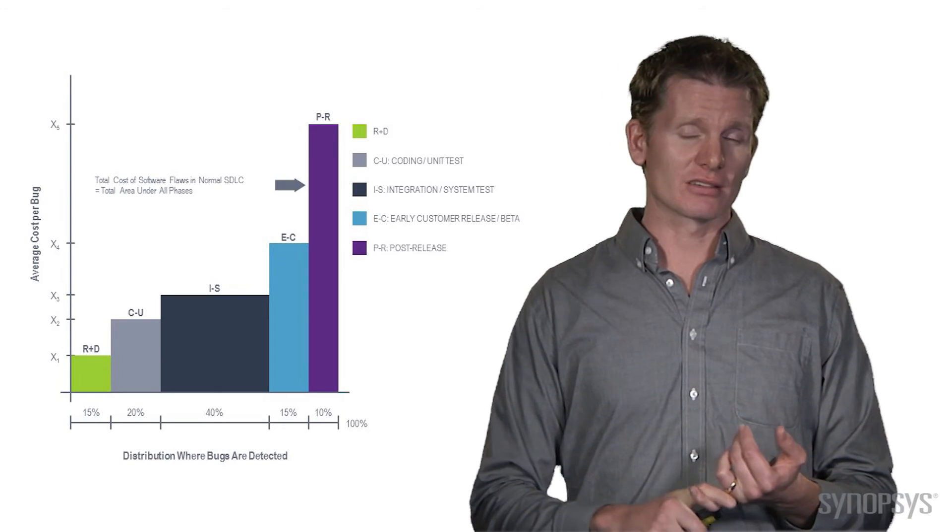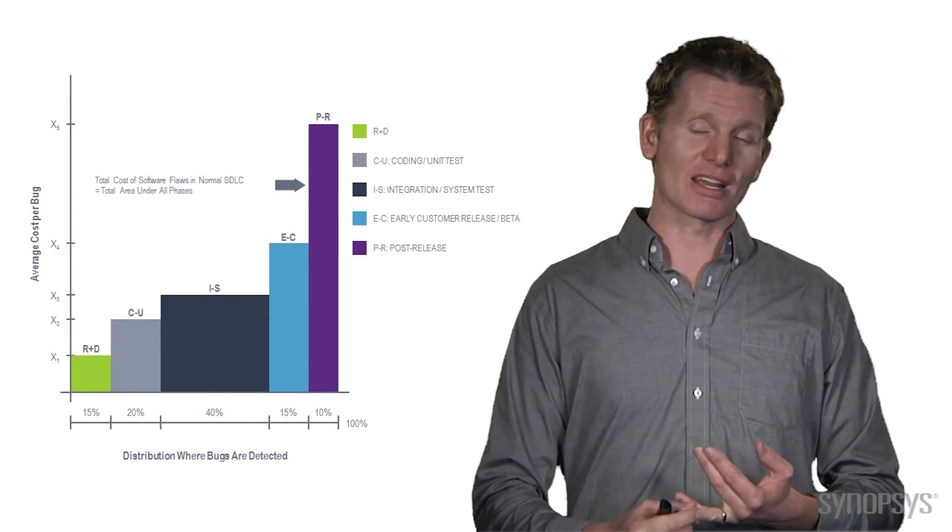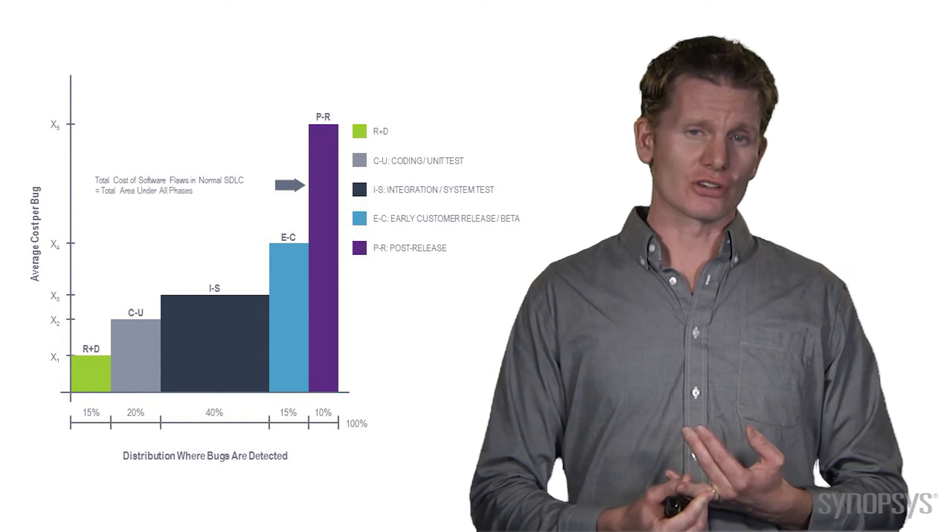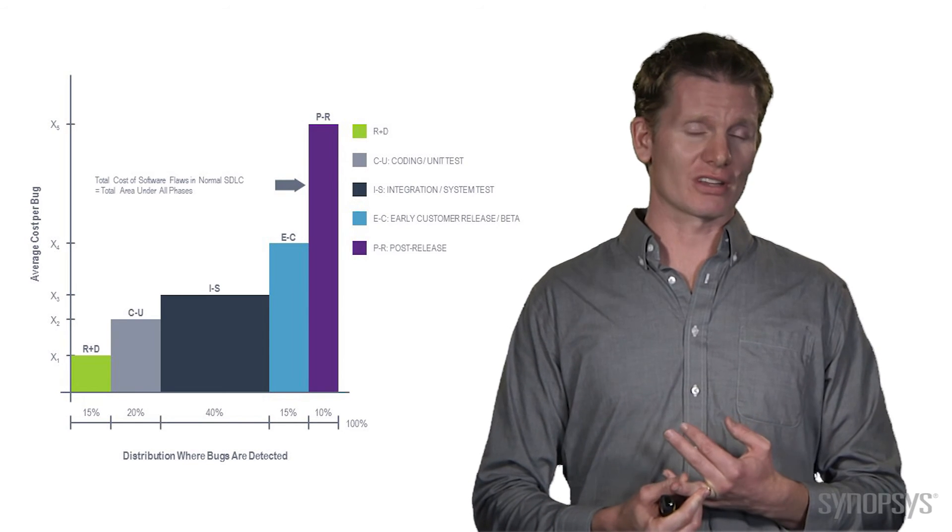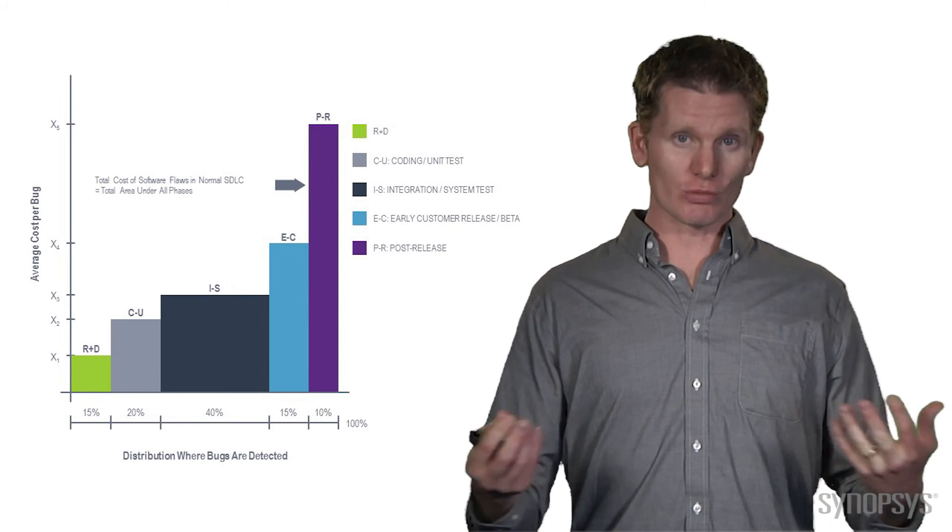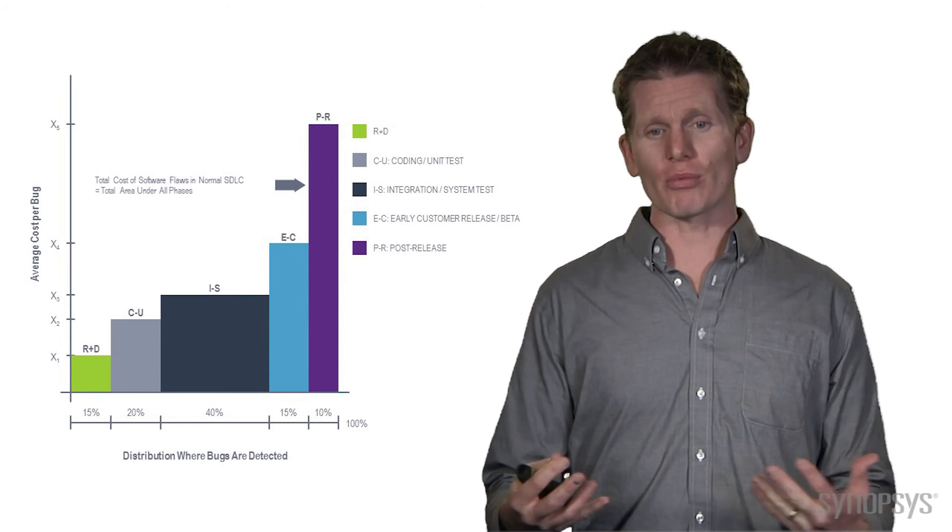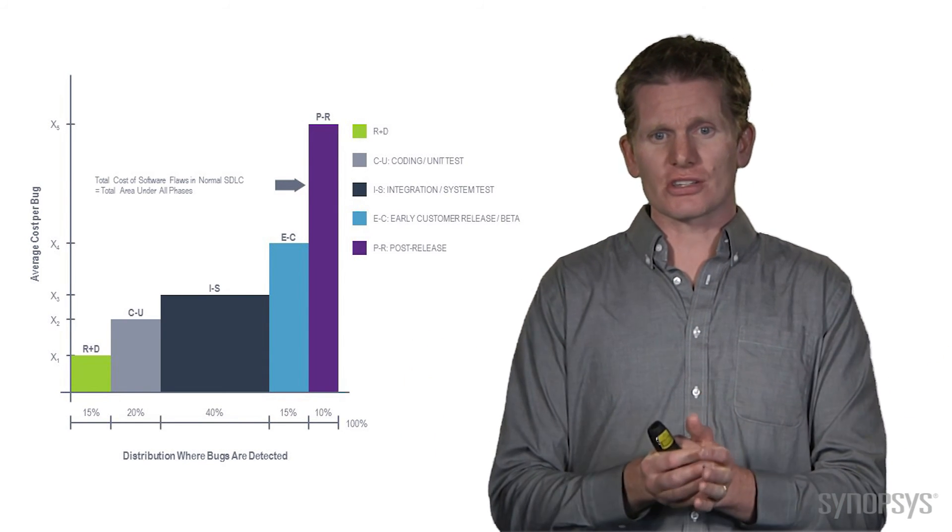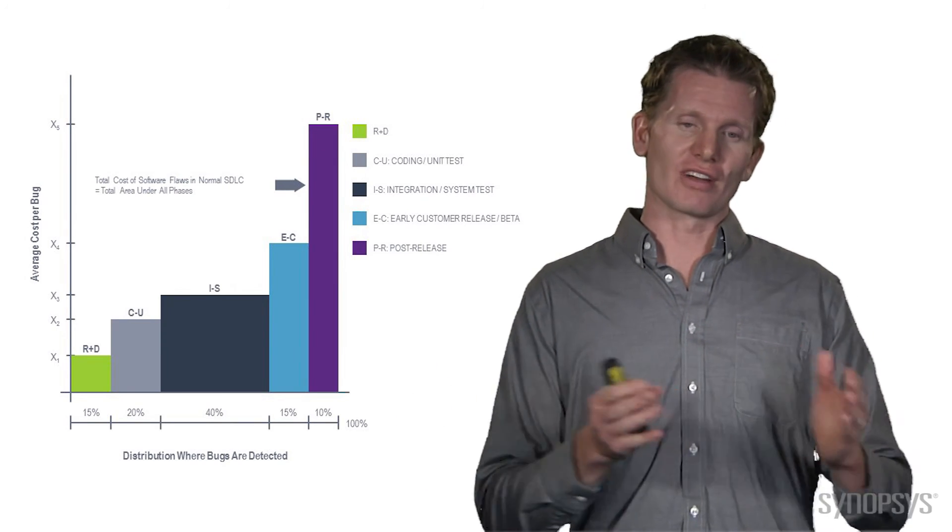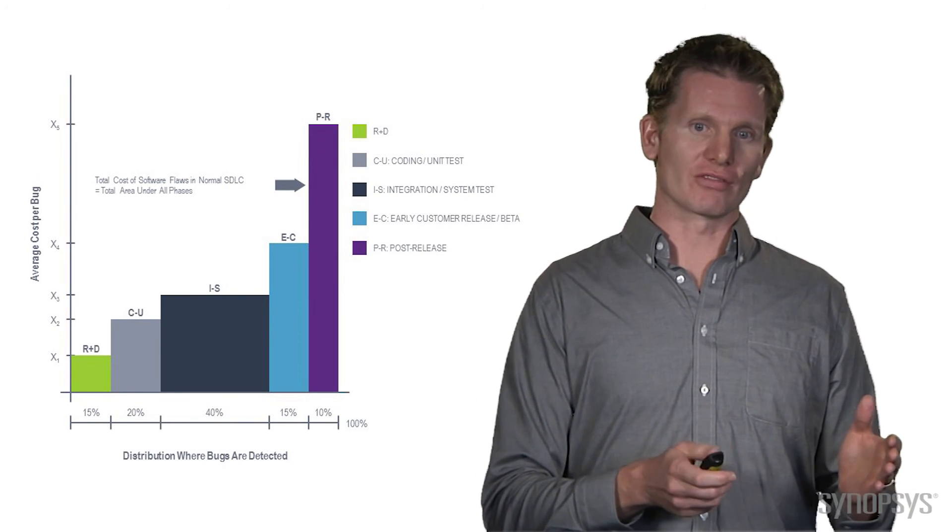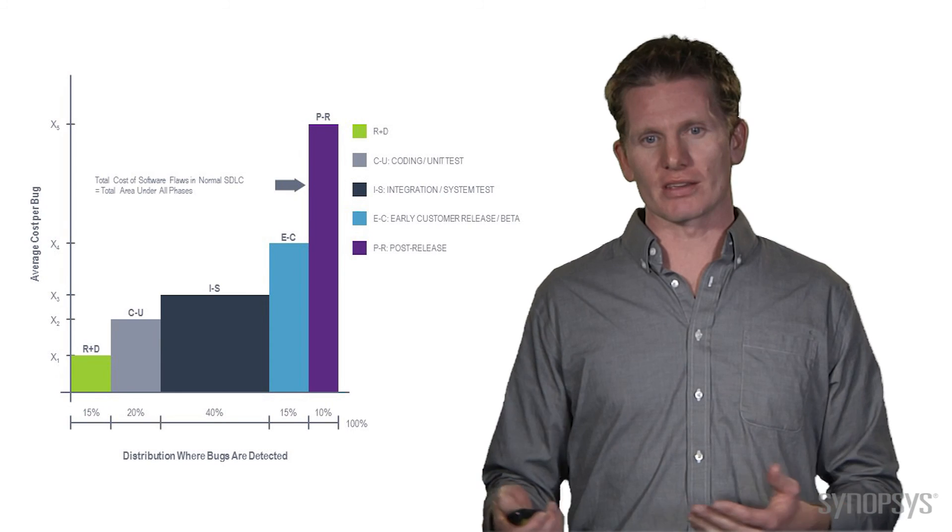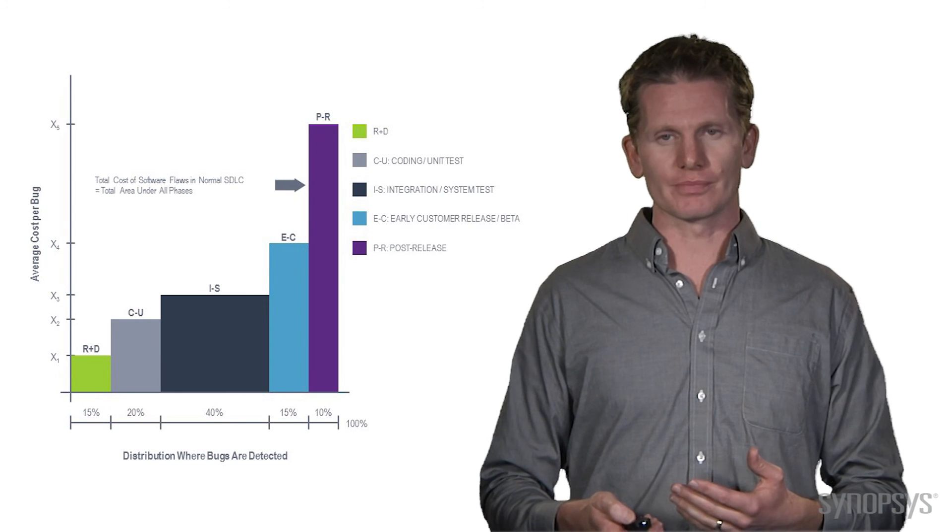You're going to have a lot of problems. You're going to have to create patches, explain to customers why your software failed, and deal with this whole problem. It's going to cost you orders of magnitude more than investing properly up front. That's really the business case for why this is so important.